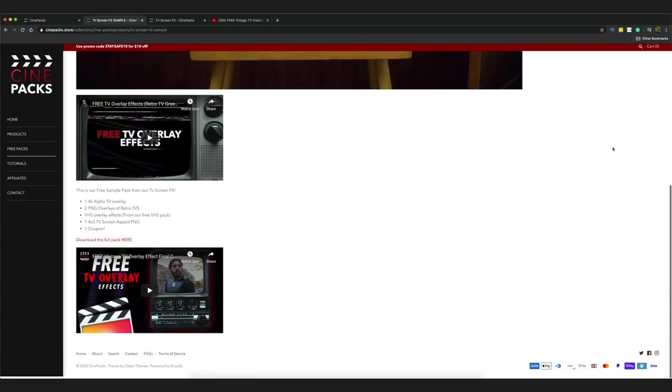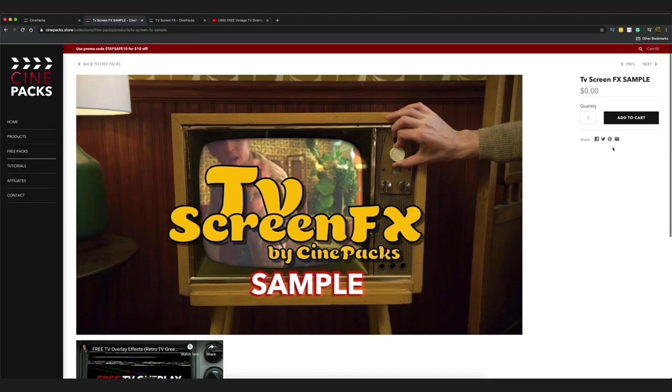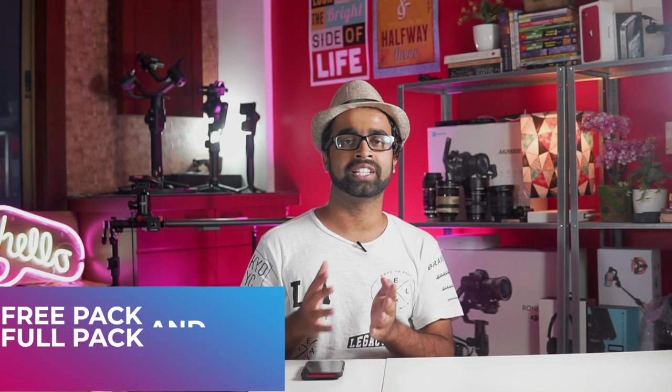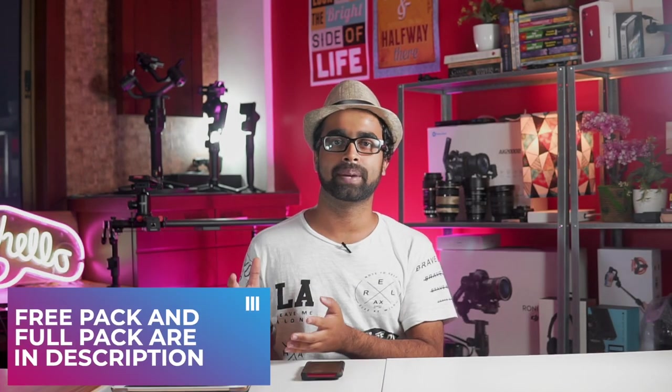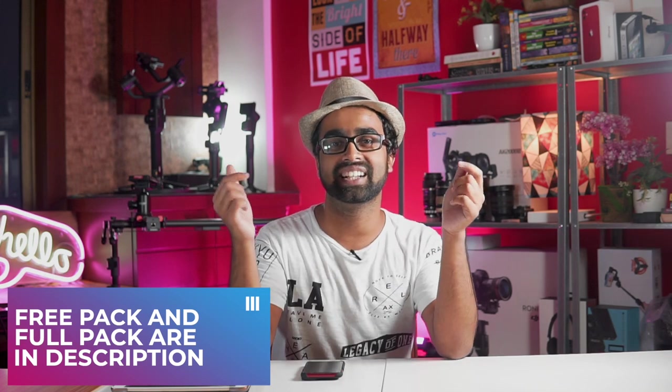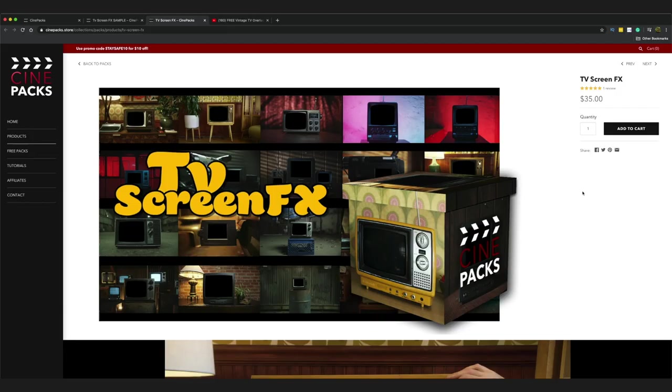This is the TV effects from Cinepacks - totally worth it, trust me. It is such a cool pack to have and the idea itself is so amazing and creative. If you guys want to purchase their packs, the link to the packs are in the description below. Check it out and I'm sure you guys are definitely not going to regret this.